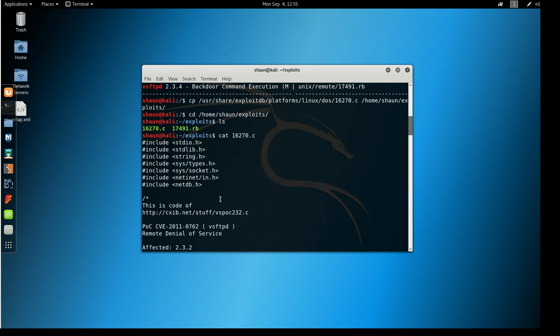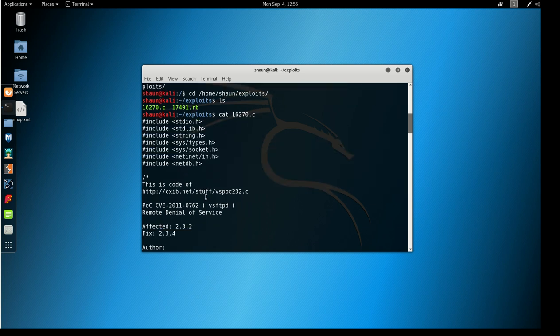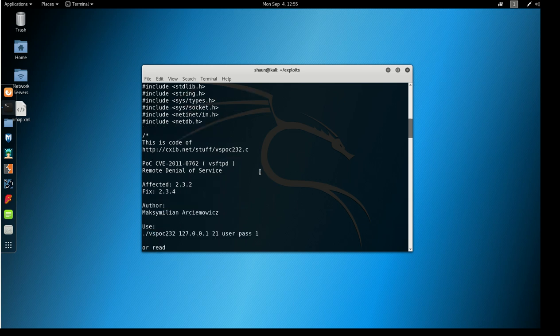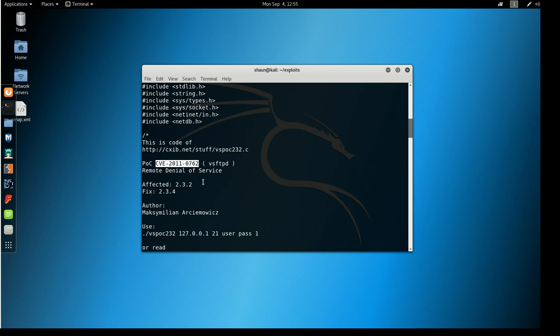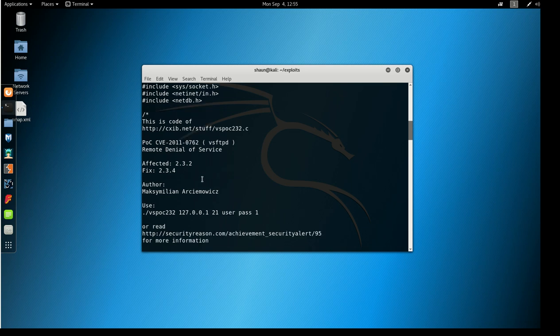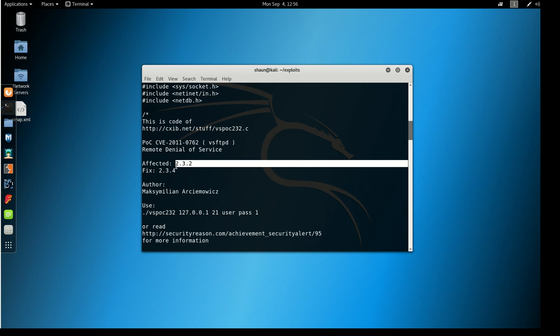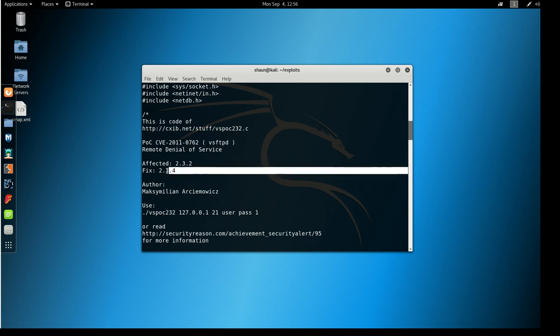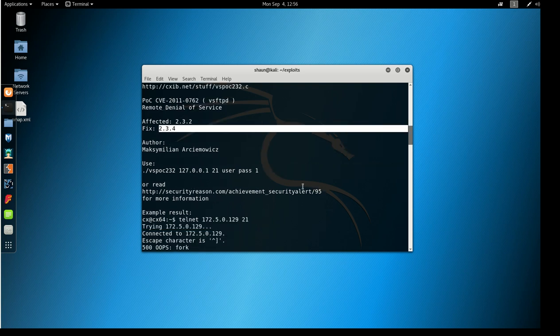You can see it does a bunch of includes, that's all in the C language itself. It says this code and this is where it's available for download, but exploitDB has this inside of it. The proof of concept or POC, the CVE numbers are here. It says remote denial of service and this guy has actually done a really good job of commenting here and telling us what it's all about. It gives you the affected versions and then the version in which this was fixed in. It gives you his name and here's the usage.